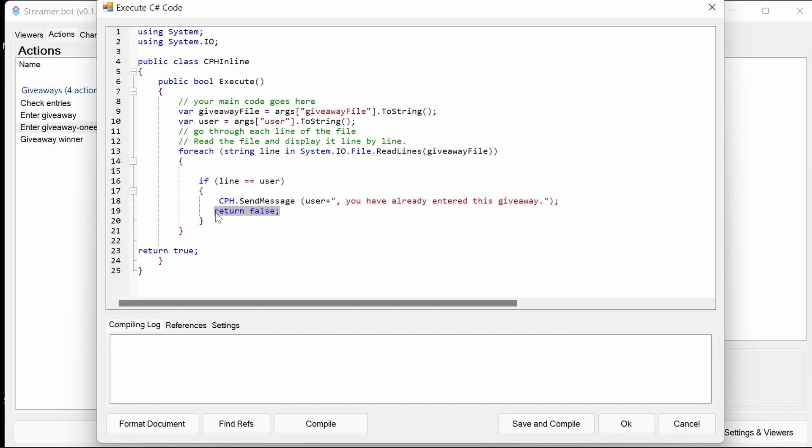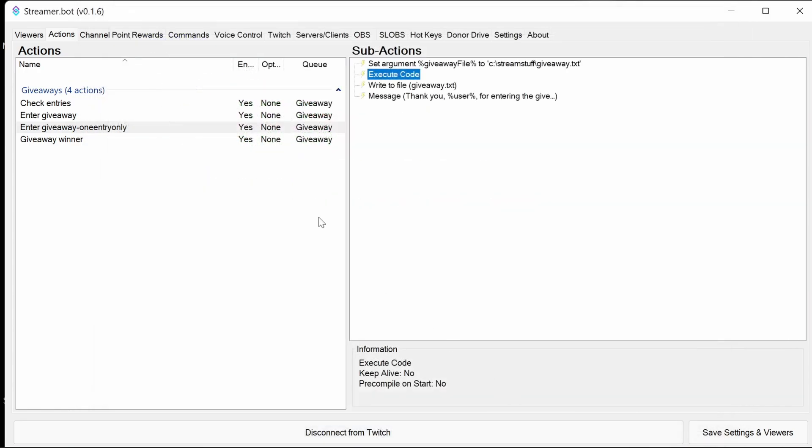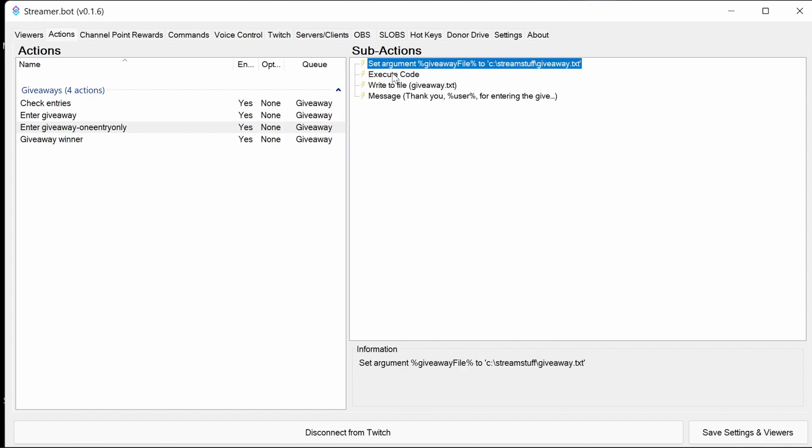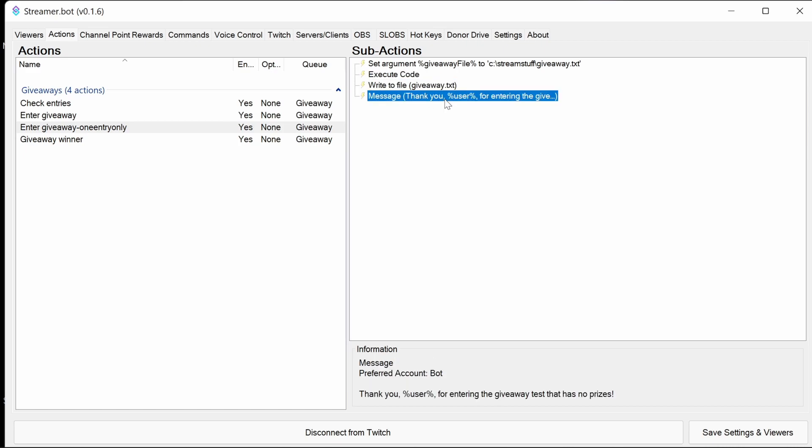And then return false means stop all processing of the action. So what will happen if it's been entered already, it's going to run that code and it's going to stop. Otherwise, just like the regular check into giveaway, it will write to the file and notify the user you've been entered.